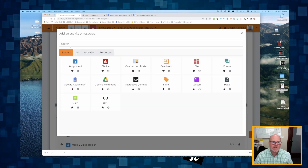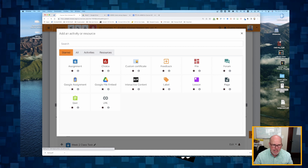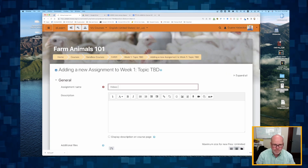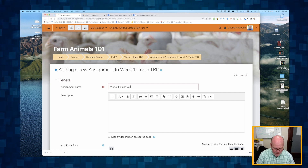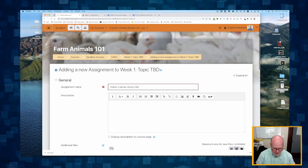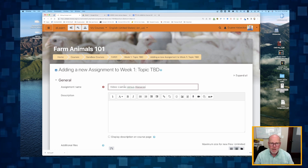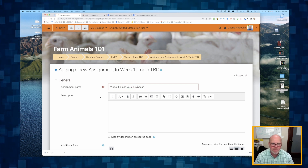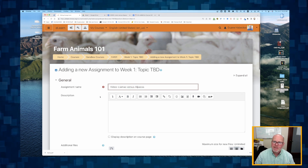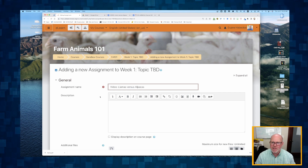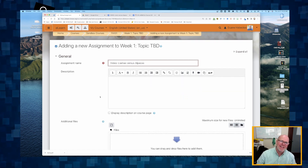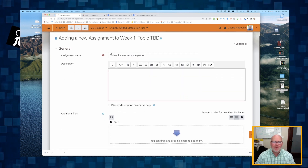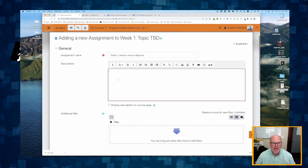I'm going to turn on editing and first let's use the assignment tool. I'm going to add an activity and click assignment. I'm going to title it 'Llamas versus alpacas' — sounds like a West Side Story kind of thing, you know, the Jets and the Sharks. So there's my title: llamas versus alpacas.